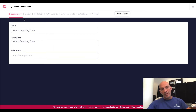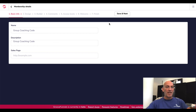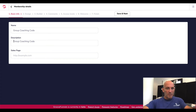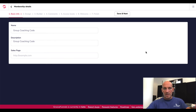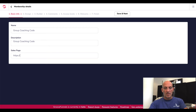As with GrooveSell and a few of the other different softwares, it's the same layout. You've just got to complete these seven steps and click Save and Next each time — it's really, really simple. So let's add a description and grab a sales page URL. I don't have one handy so I'll just dump anything in there — salespages.com. Save and next.